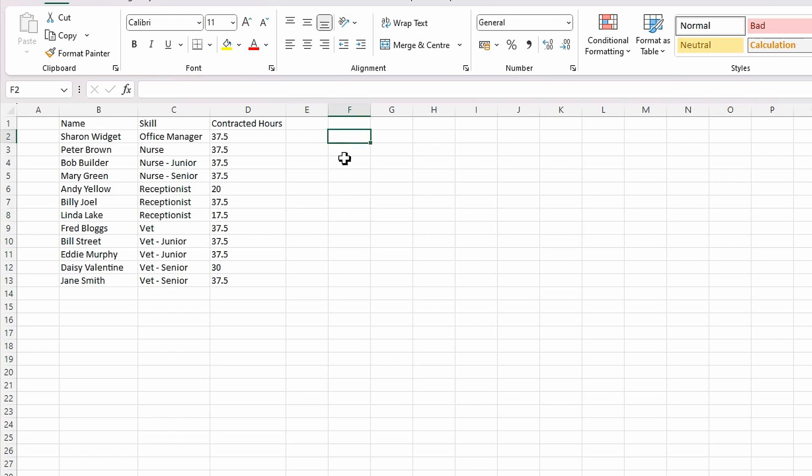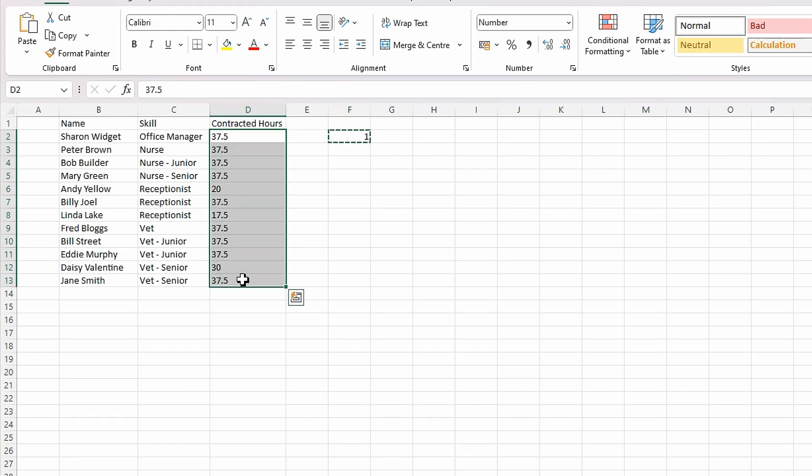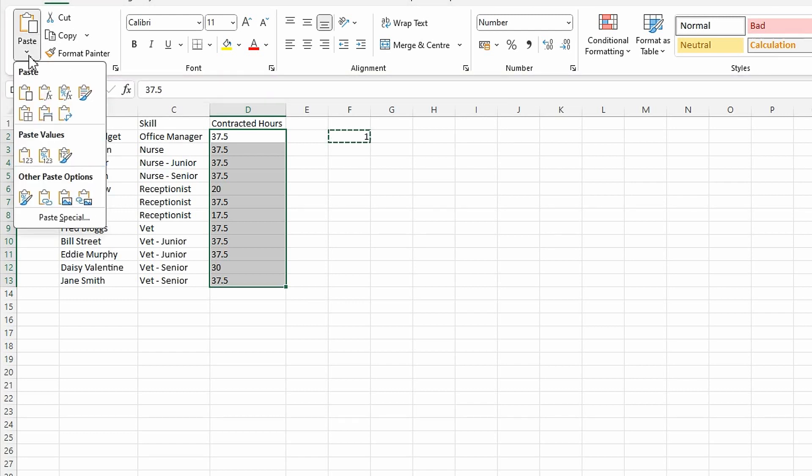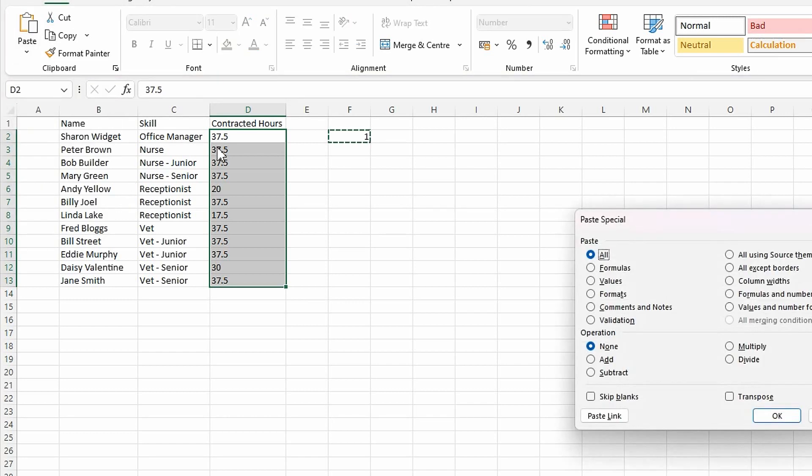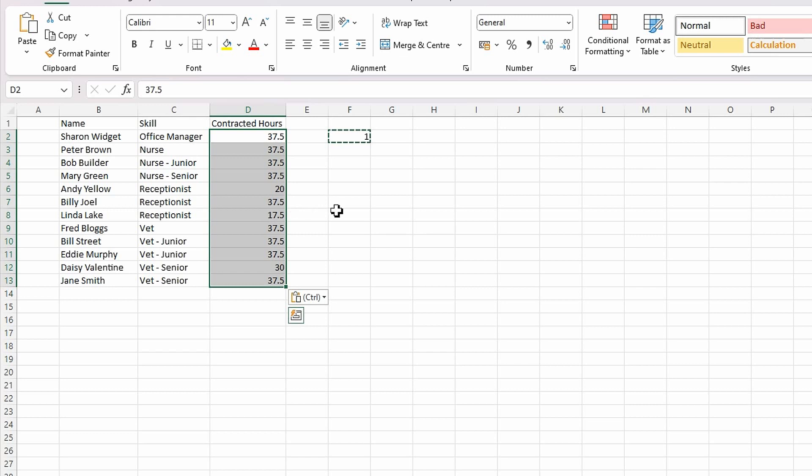So one way would be if I put a one here, the number one, I then do Control+Copy, and then I select all these values here, and then do on the Home tab, Paste Special, and I choose the option Multiply, click OK. It's now converted these all to proper numbers, and you can tell this because text is normally aligned to the left, and numbers are aligned to the right. So that's now done.